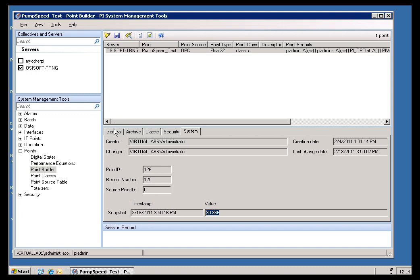Typically, when you create a PI tag, and if you don't get a value, you'll simply just see the word Point Created. If that's the case, then the best place to go to check is to look in the Interface Log File.